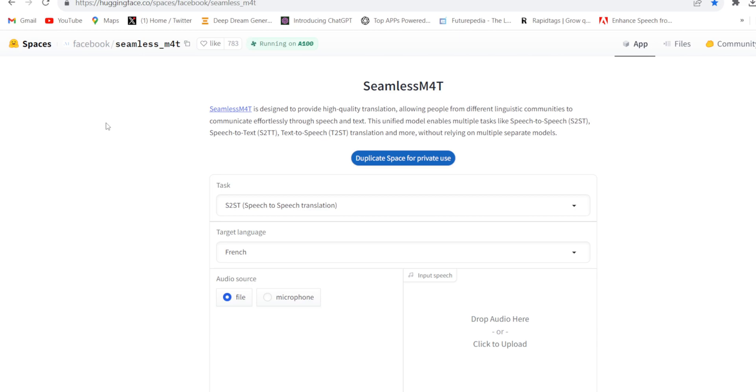Firstly, you will have to come to this website, huggingface.co. I have given the link in the description. Here you will have to upload your audio file.